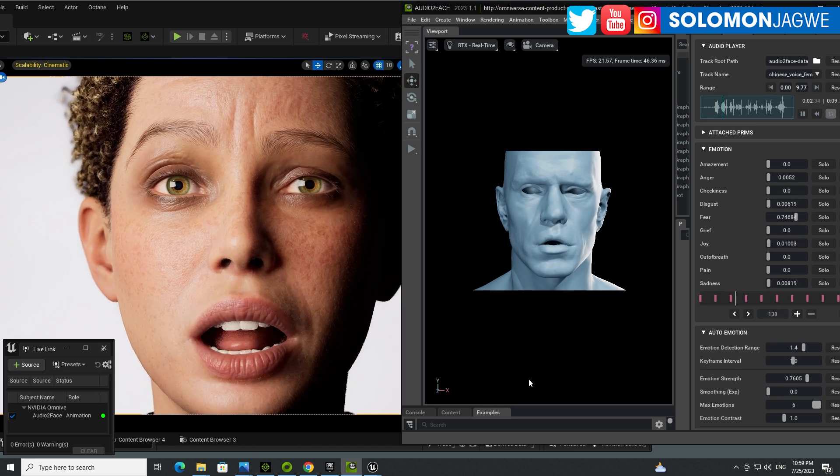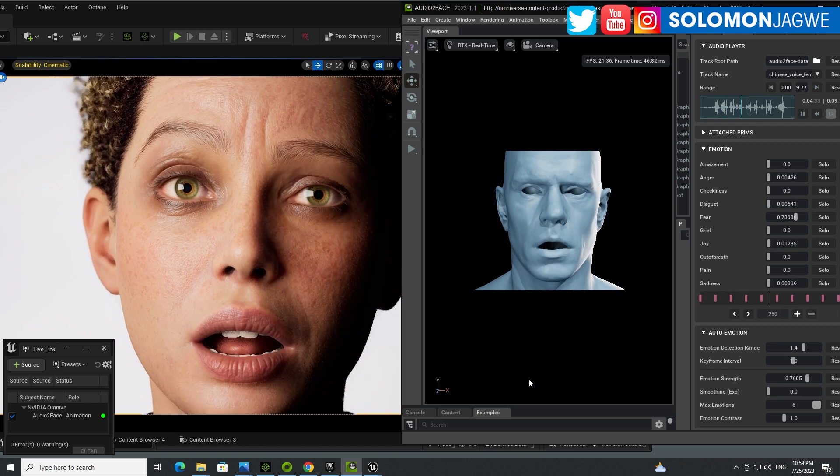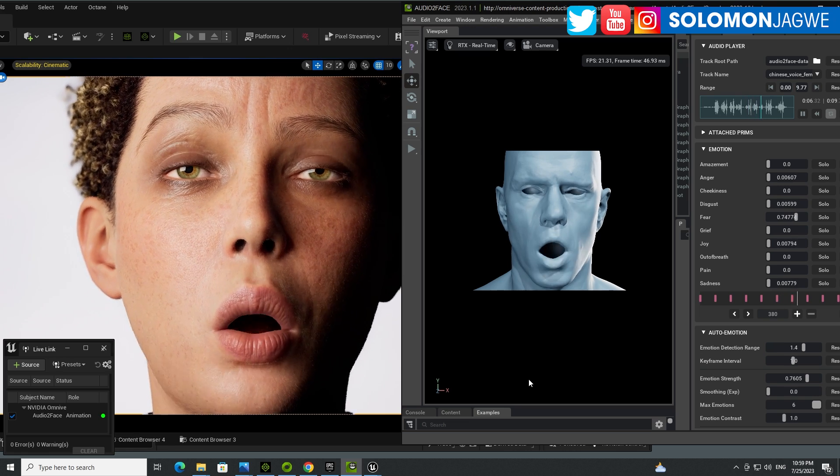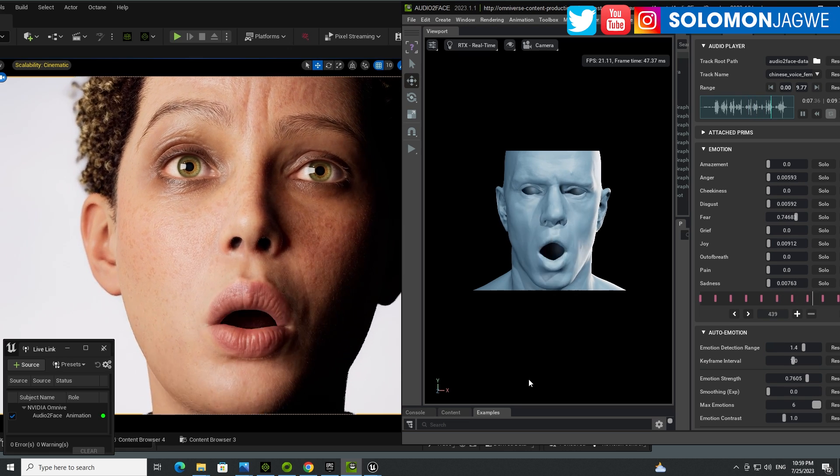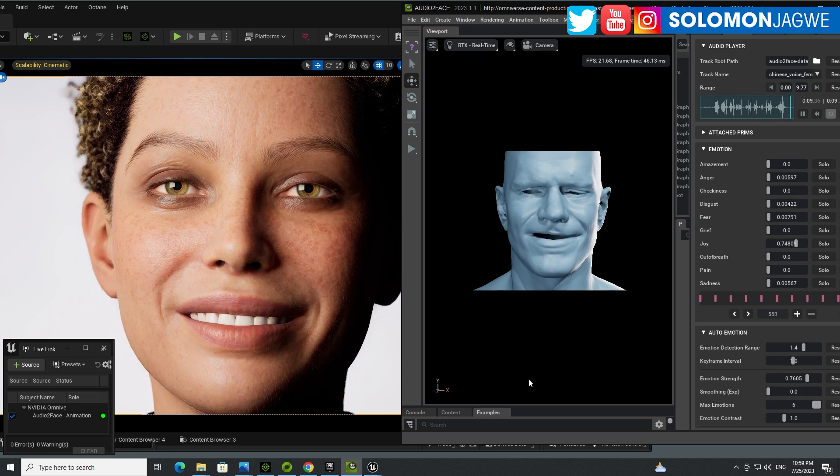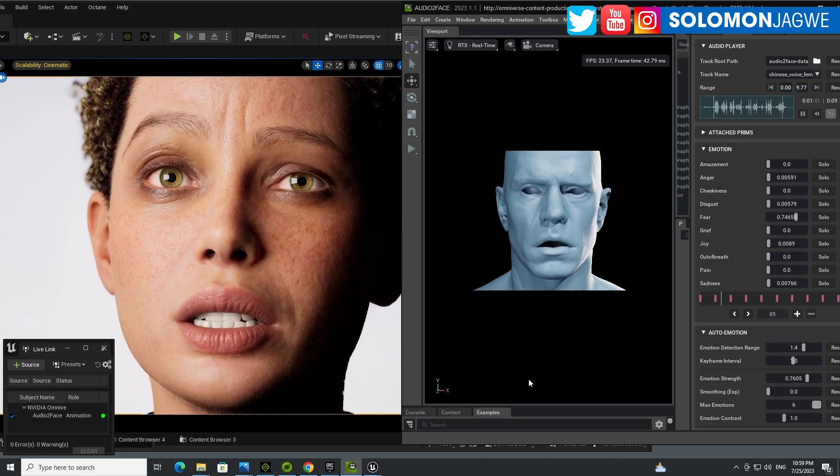Welcome back, friends. This is Solomon Jagui. I'm back with an exciting update, and this has to do with the audio interface from NVIDIA and for Omniverse. Listen to this real quick.